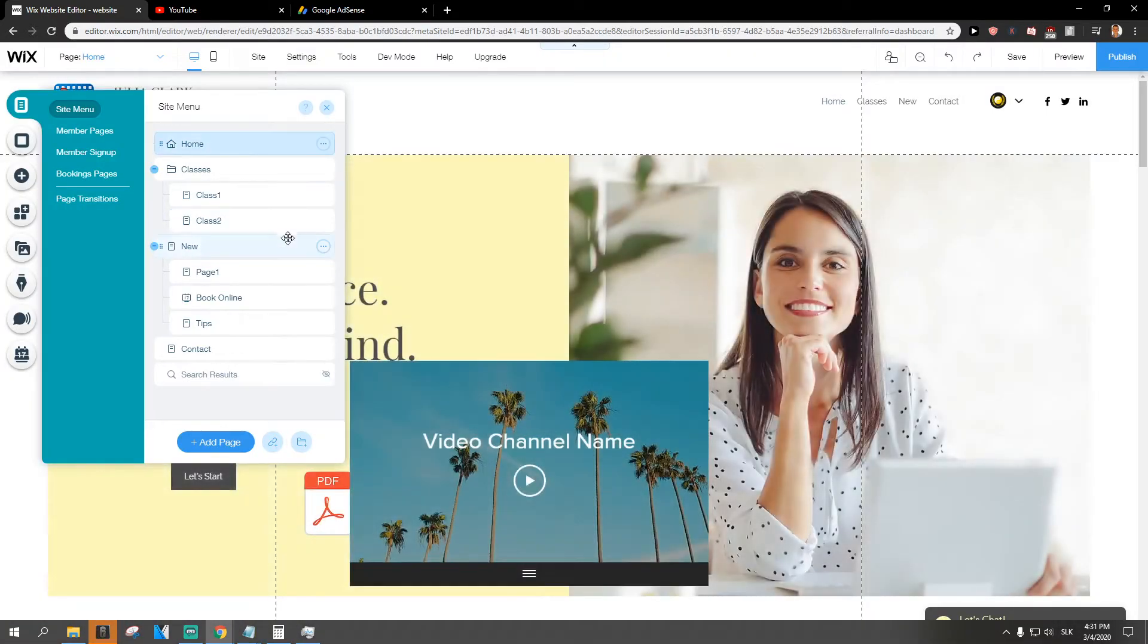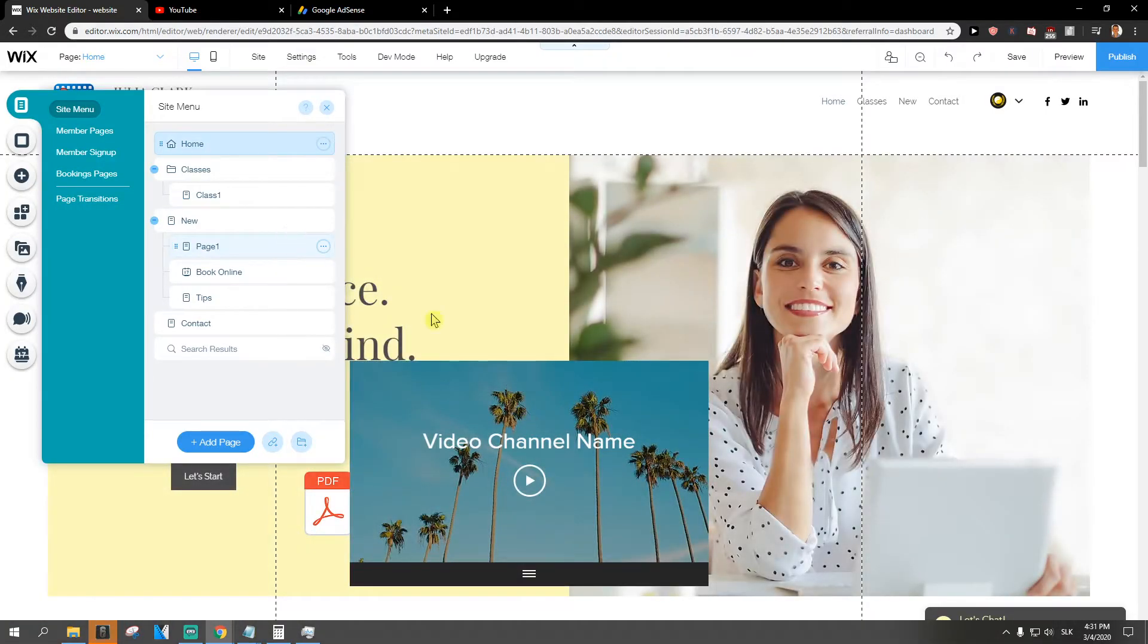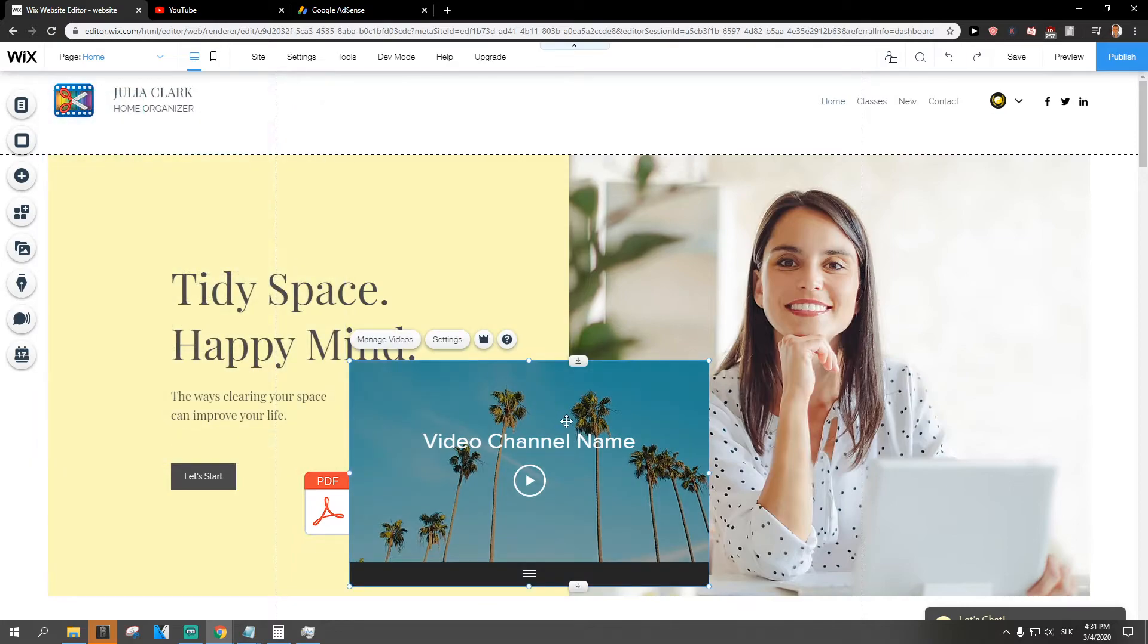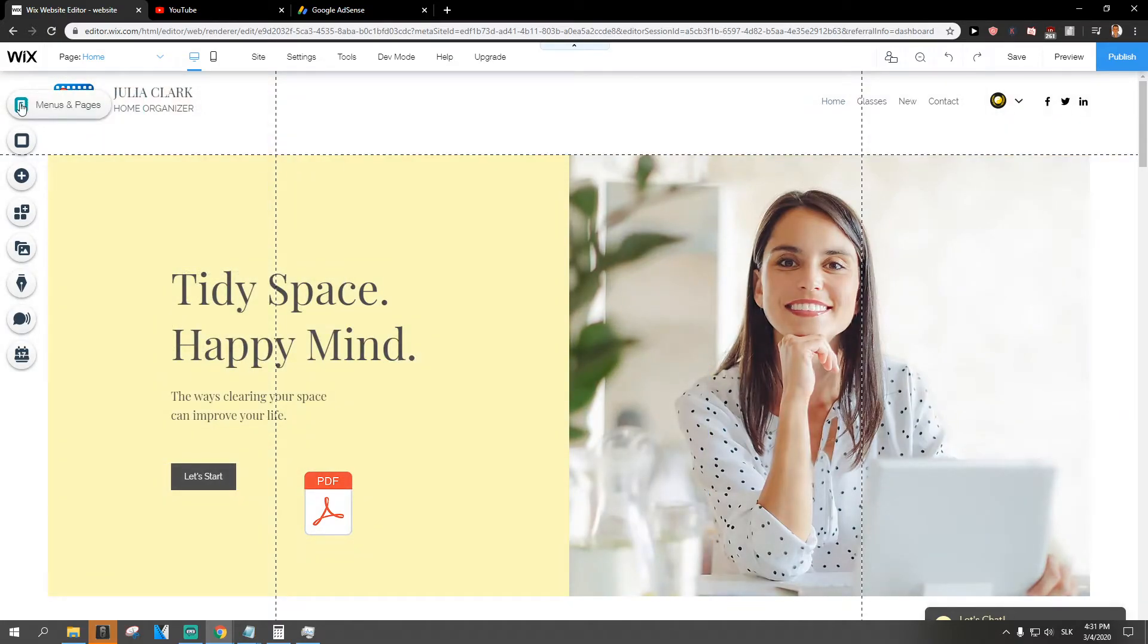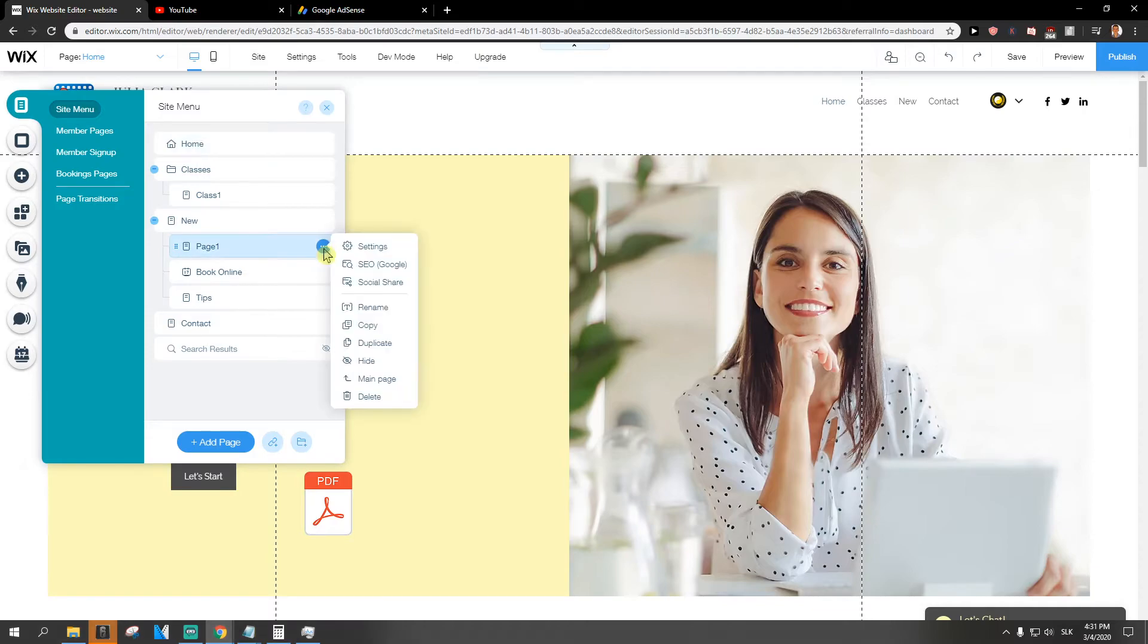So yeah and this is how you easily delete a page. Quite simple, quite easy. So again, menus and pages. Now just click on whatever page you want and then just click delete and you got it. It's quite simple.